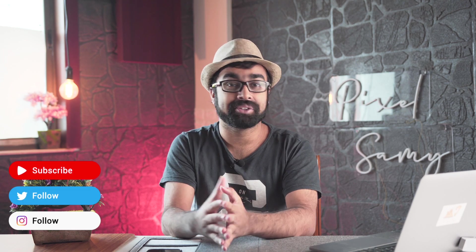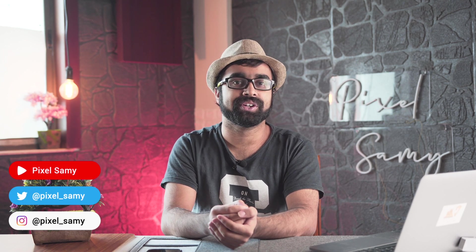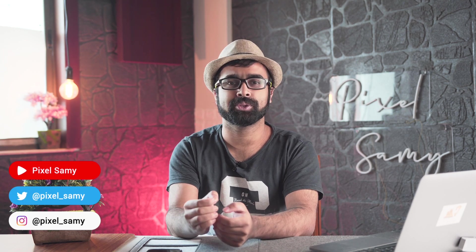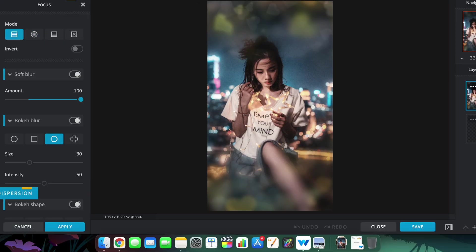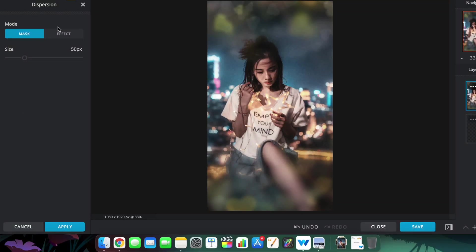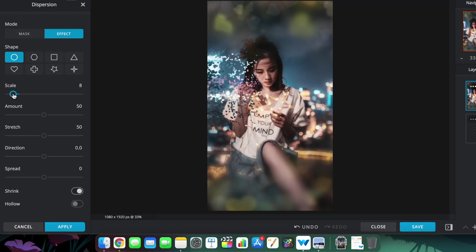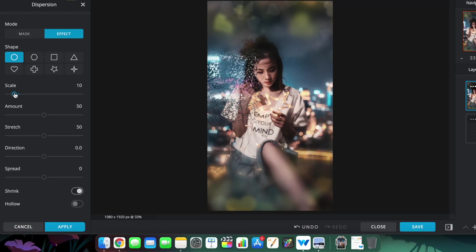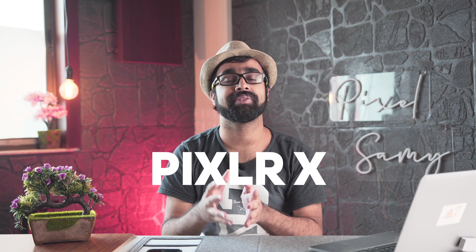Hi guys, I'm Pixler Sammy. Welcome to this newest video. In this video, you'll learn how to make super cool focus blur dispersions on your photos really easily with this app called Pixler Edge.